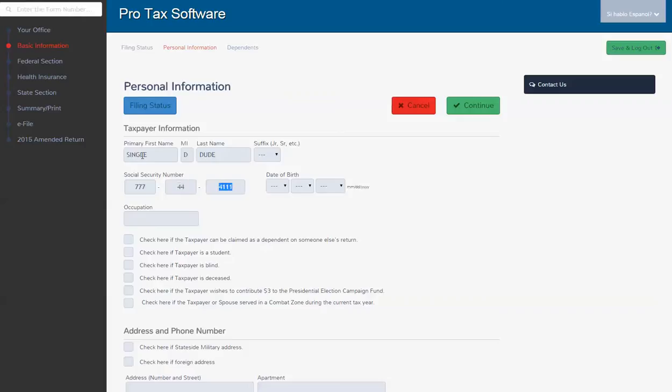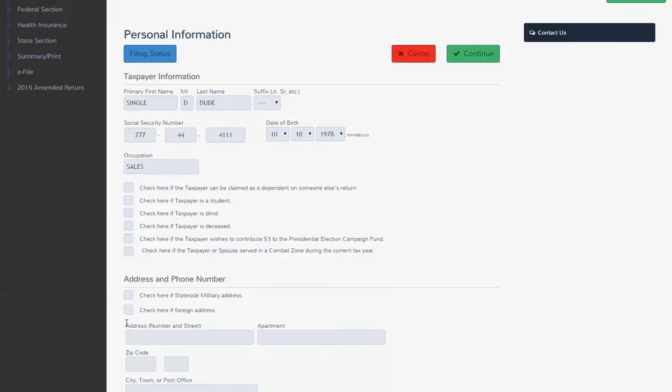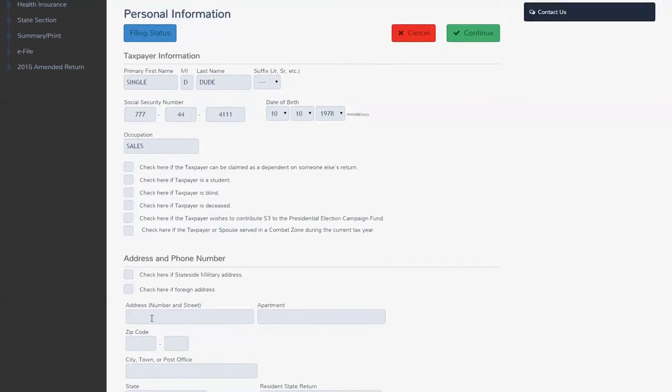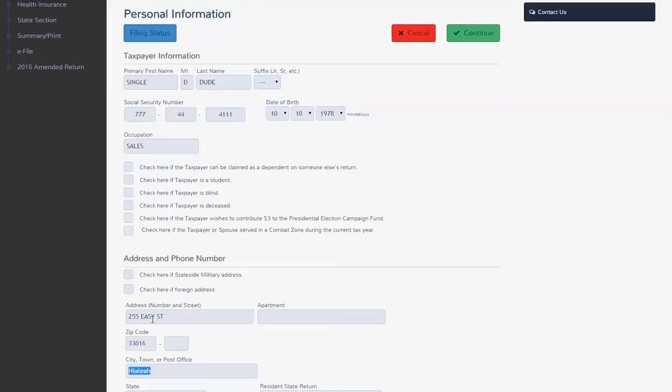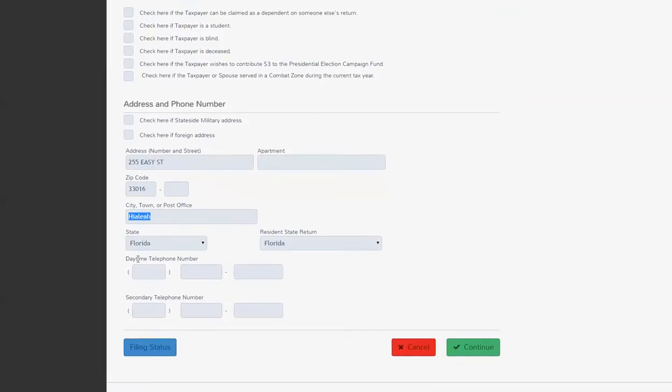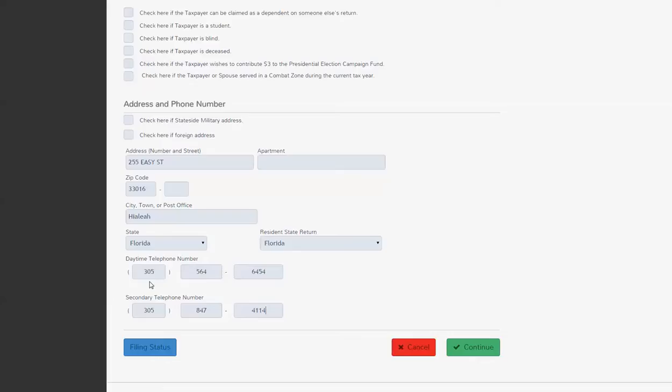And we're going to put in his date of birth. And what does he do for a living? He's a sales guy. And where does he live? He lives on Easy Street. And we're going to put him in Florida. And phone number would appropriately be 305 area code. We're going to put two phone numbers in for the bank product.